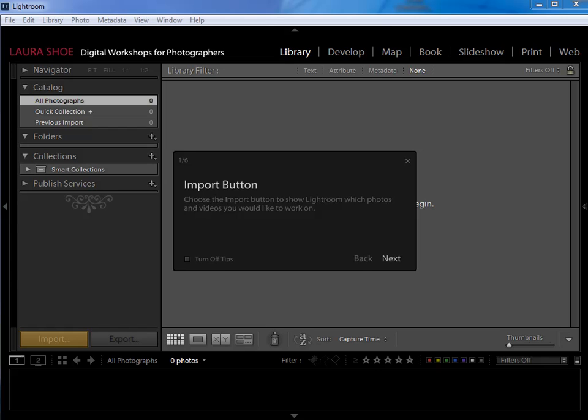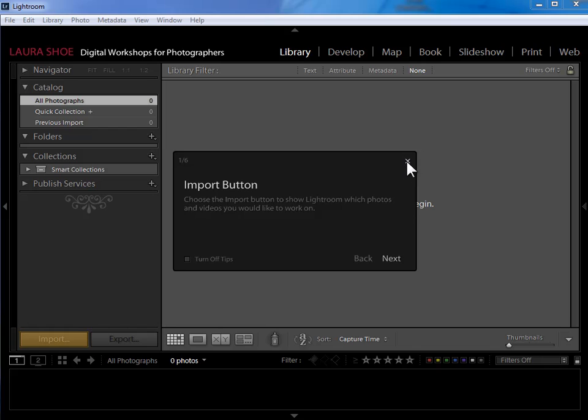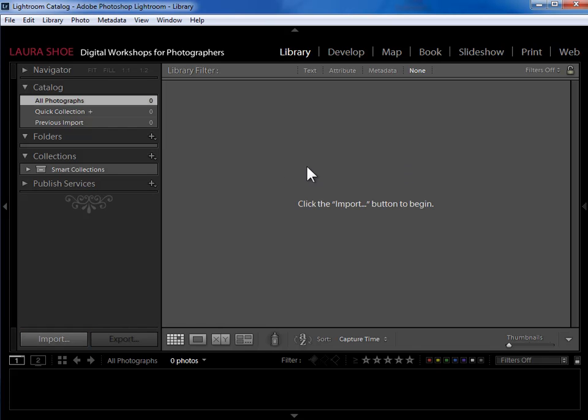Now before we get started on importing, if you're opening up Lightroom 4 for the first time, it opens up with this guided tour which just orients you to the program. If you want to watch the tour you can read the information and click next, otherwise you can click the X here to close it out.